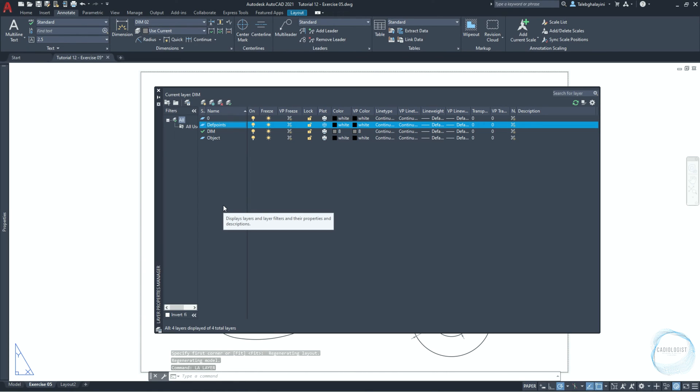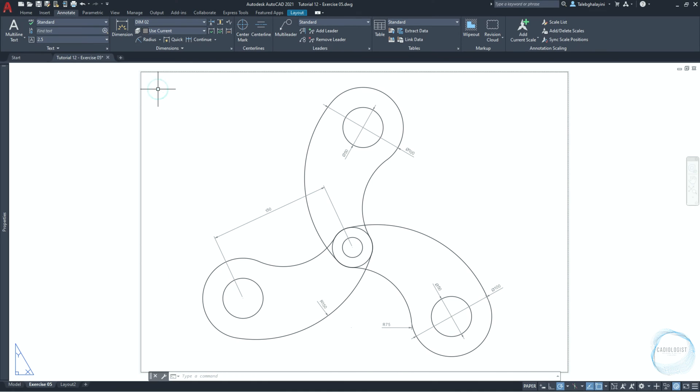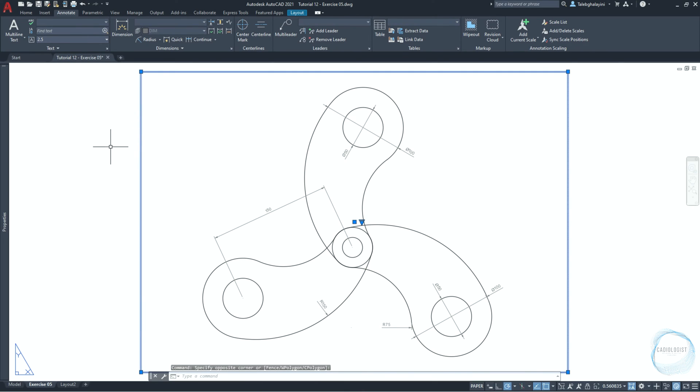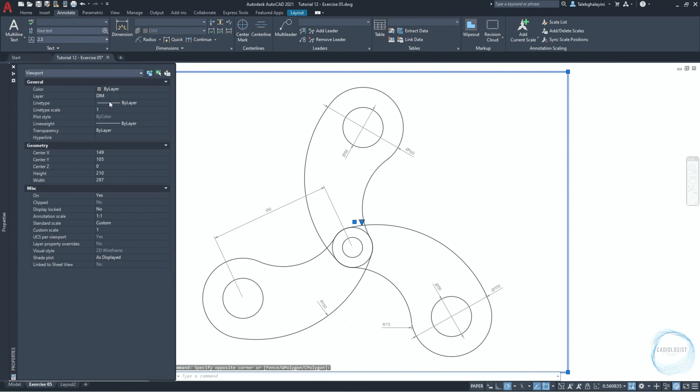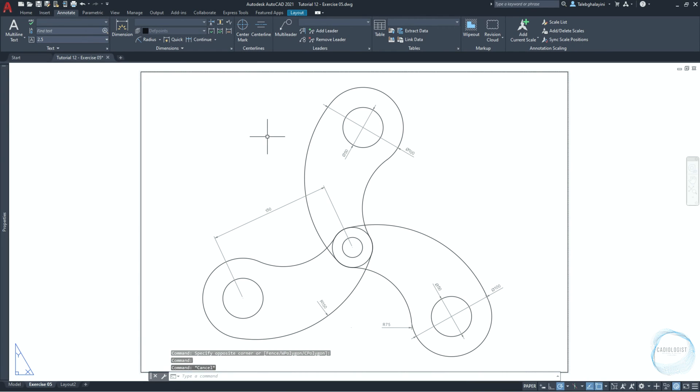If you go to layer properties manager, you could see a layer created automatically and named div points. It was generated when the first dimension was created in the drawing. This layer is imprintable and stores information about definition points of dimensions. It's usually used for the viewports and for any detail in the drawing you don't want to print. So, select the viewport and go to properties, then change its layer to div points.